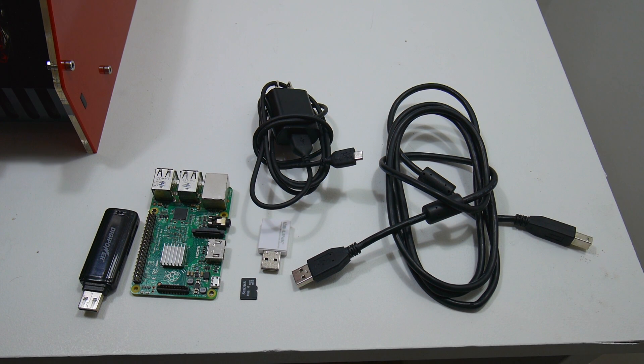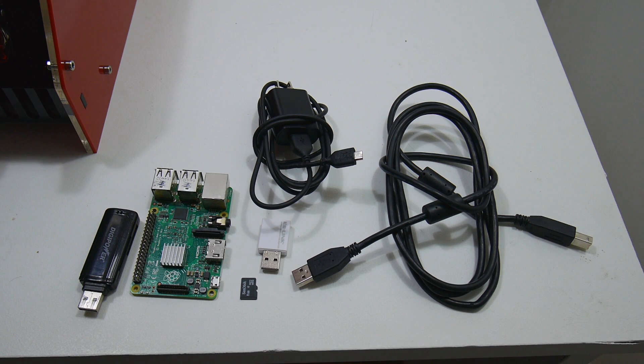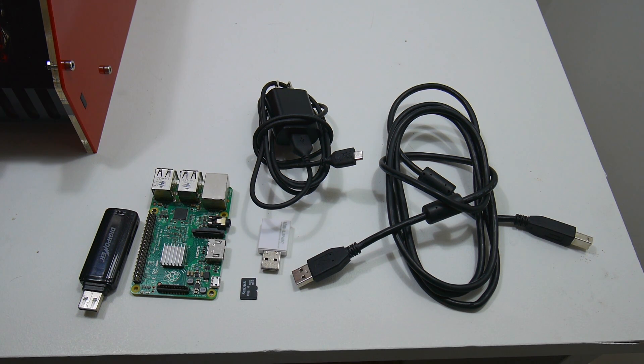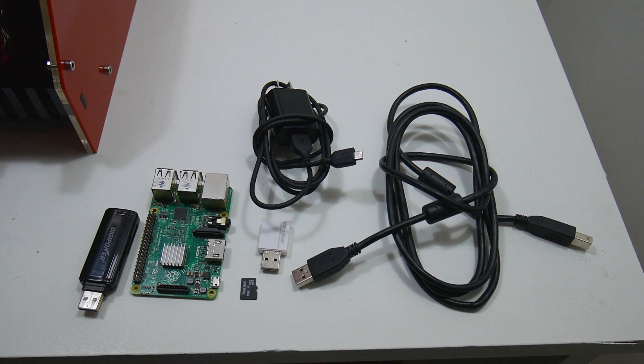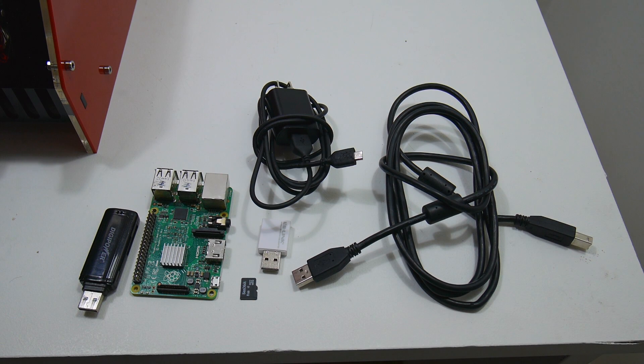Hey, what's going on guys? It's ETA Prime back here again. Today I'm going to show you how to set up OctoPrint on your Raspberry Pi so you can control your 3D printer over your network.